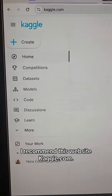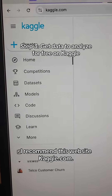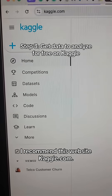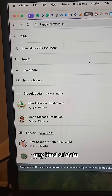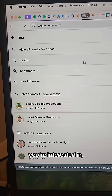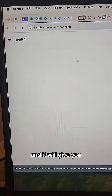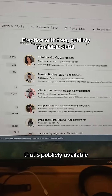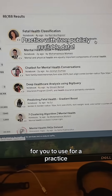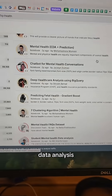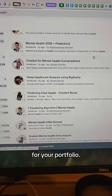To get data to analyze, I recommend Kaggle.com. You can search for any kind of data you're interested in, and it will give you all kinds of free, publicly available data to use for a practice data analysis for your portfolio.